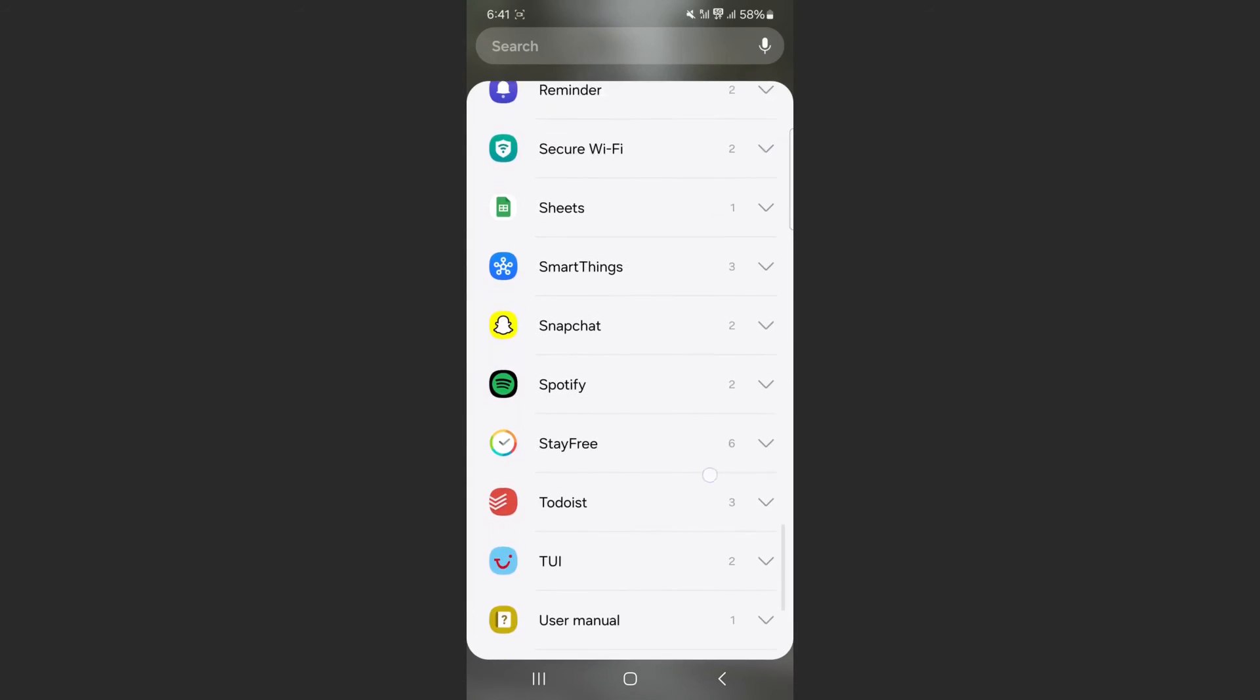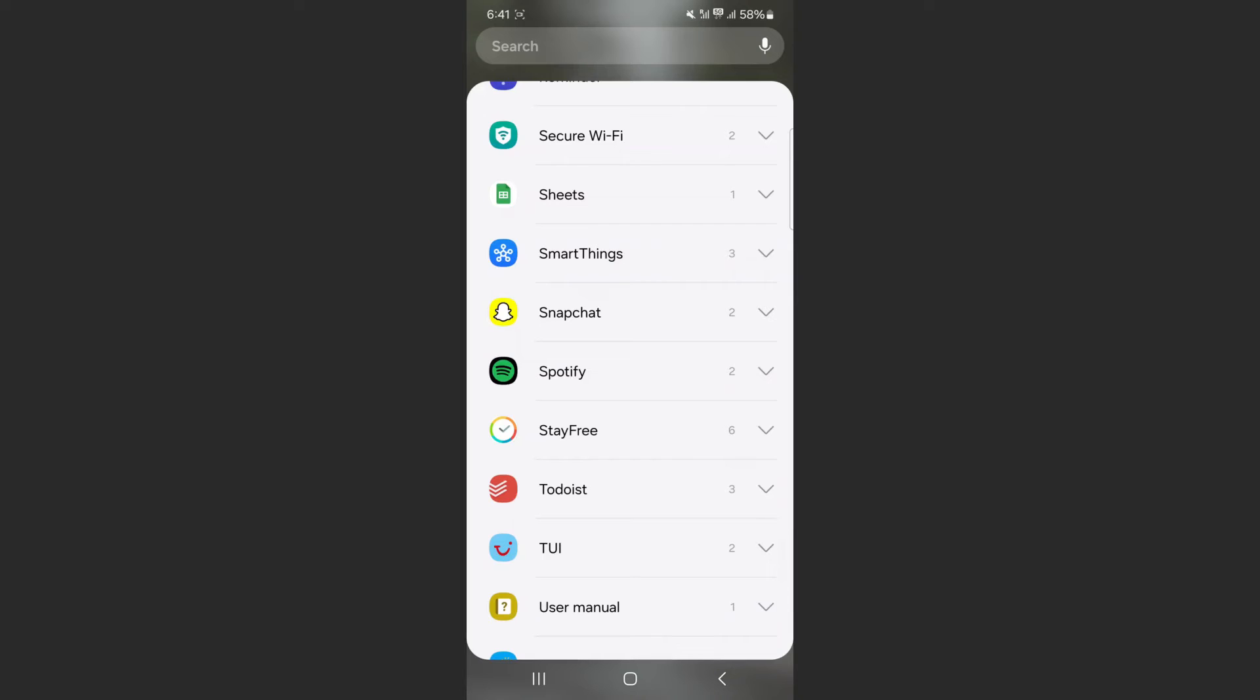So we're going to scroll down and find Snapchat. Now, if you take a look to the right-hand side of Snapchat, you'll see the number two. That indicates the number of widgets that I have for Snapchat on my particular device. In yours, there might be more, there might be less.